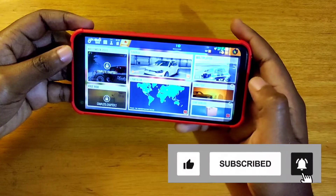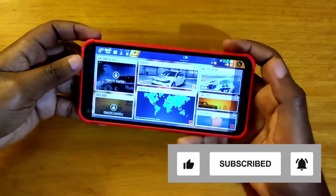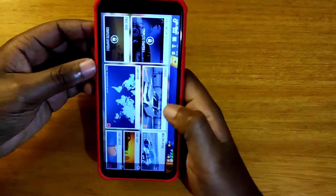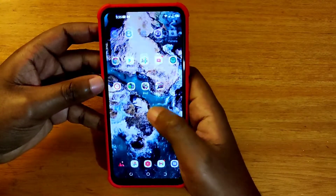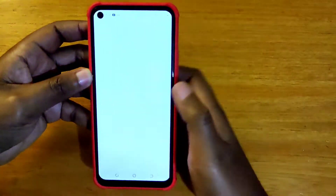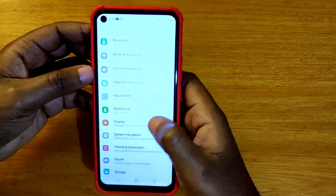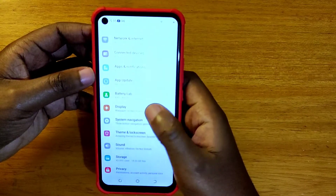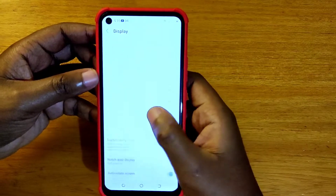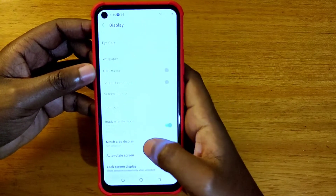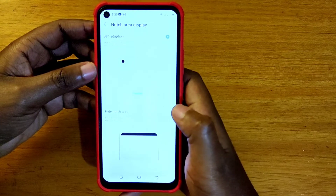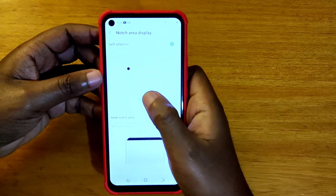The first thing that you're going to do is just basically go home. That takes a long time on this smartphone to go to settings, and it's kind of slow. Then you go to display, and when you go to display then you go to notch area display right here.